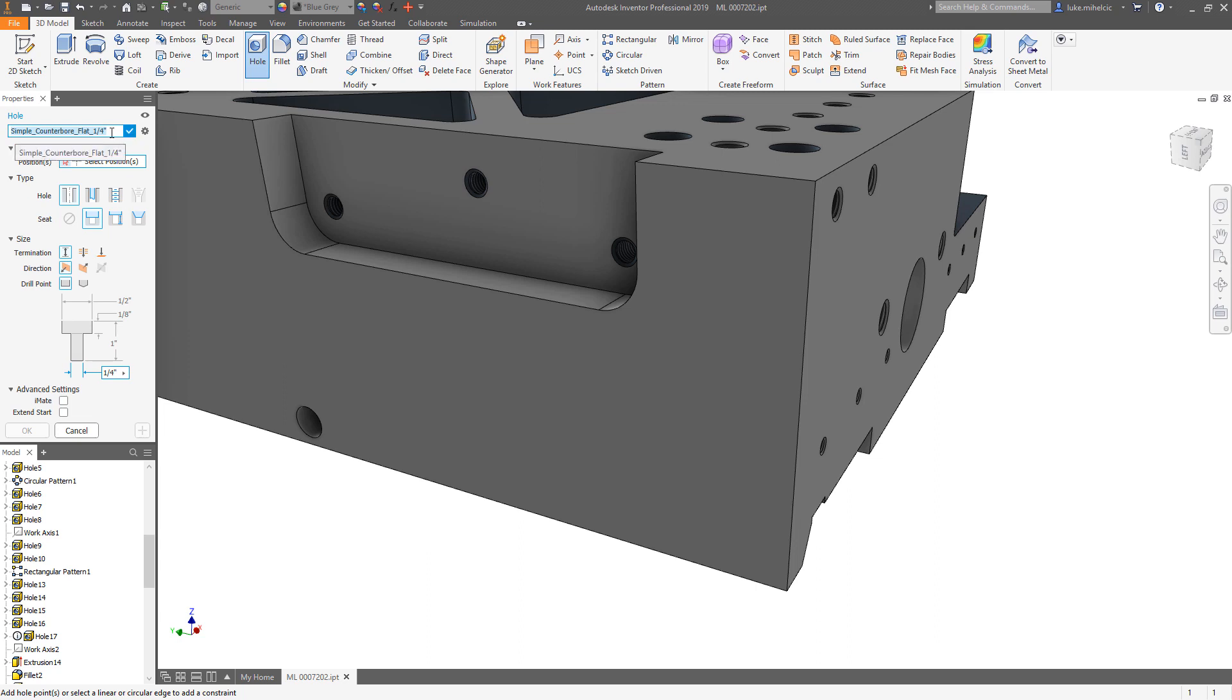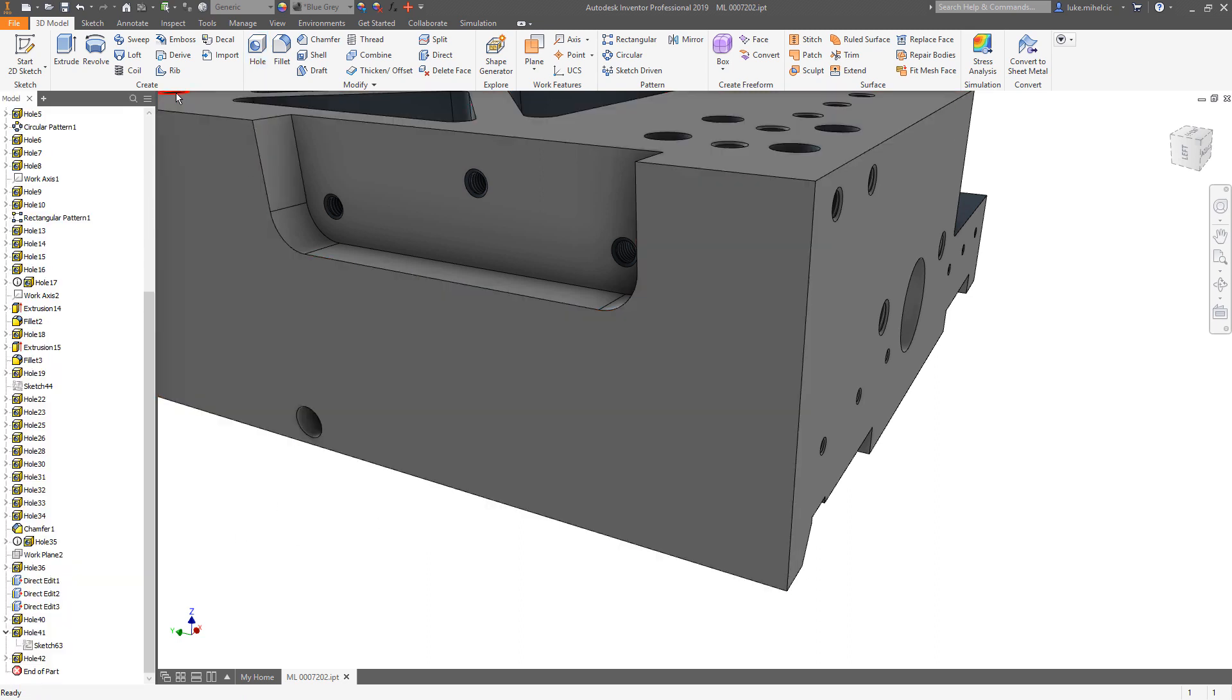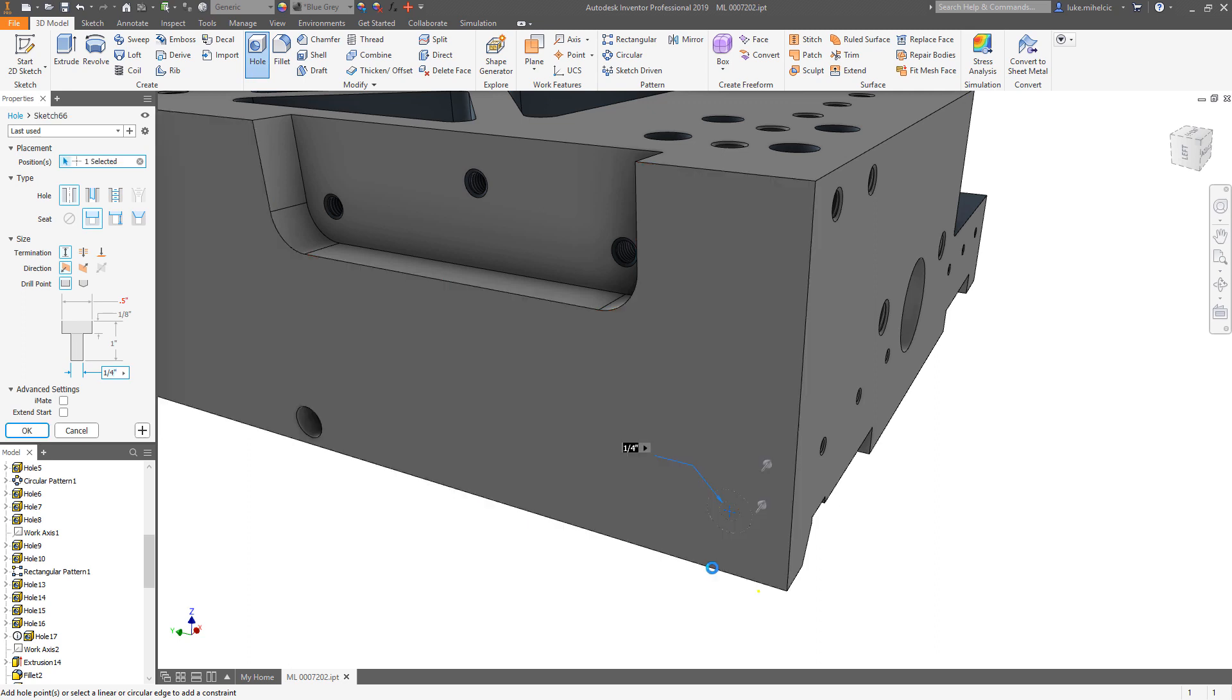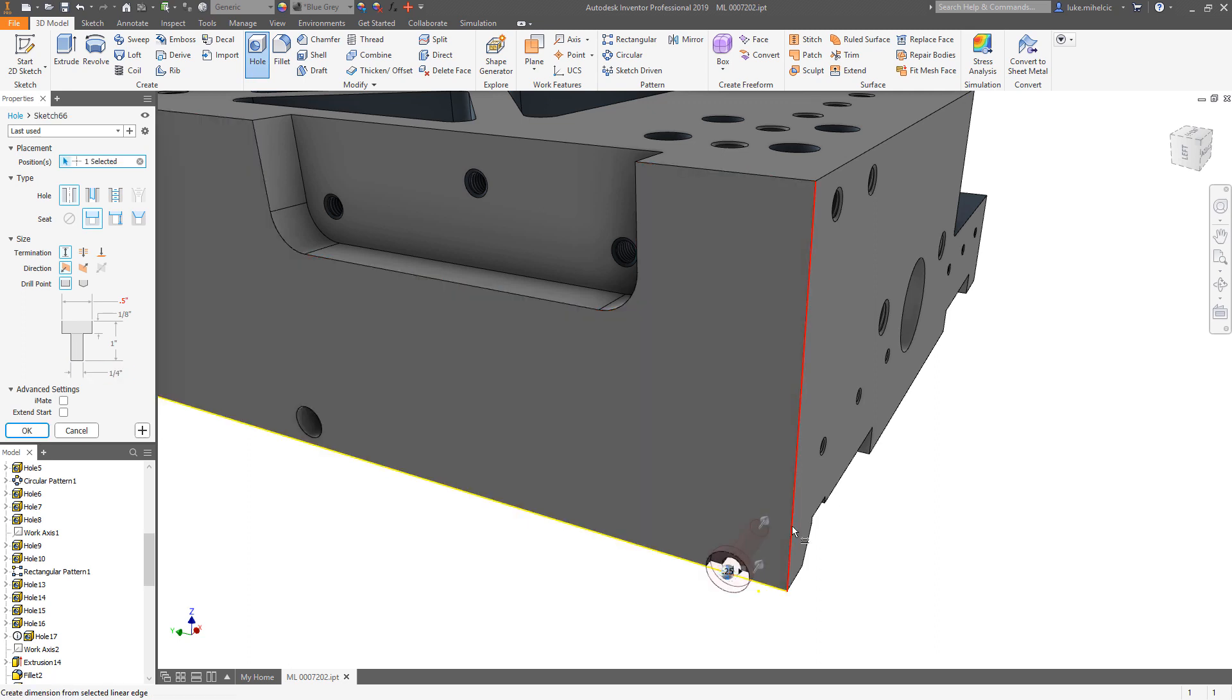I will save that and it'll name that. I'll show you how to change that name here in a second. Make sure you hit the checkbox or it doesn't save it. Now even if I exit that hole command and come right back in, you'll see that whenever I want to place that particular hole it shows up as an available preset.